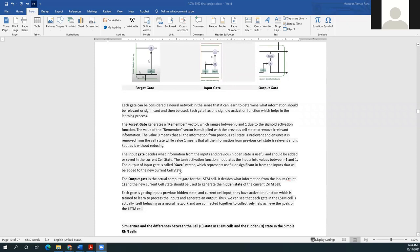The input gate decides what information from the input and previous hidden state is useful and should be added or saved in the current cell state. The tanh activation function modulates the input data between -1 and 1. The output of the input gate is called the save vector, which represents useful or significant information from the inputs that will be added to the new current cell state.